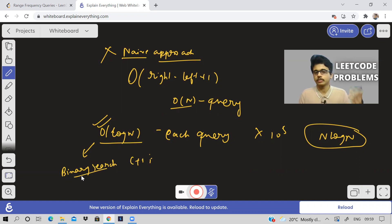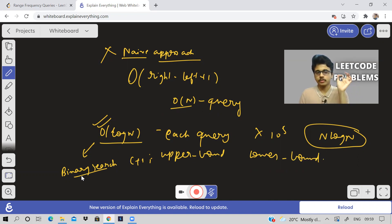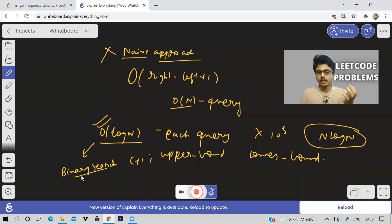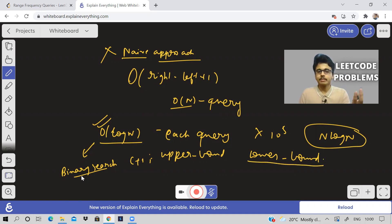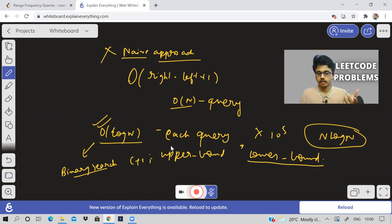In C++ STL we have binary search methods: upper_bound and lower_bound. Lower bound finds the index of the element that is greater than or equal to our value. Upper bound finds the element that is strictly greater than our value.